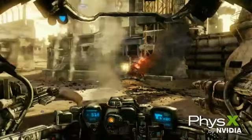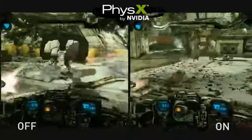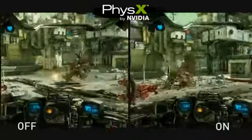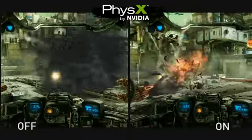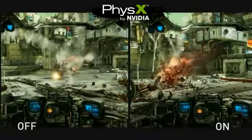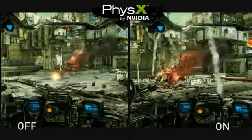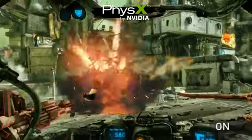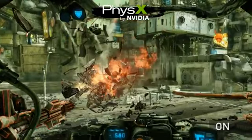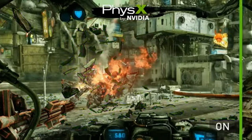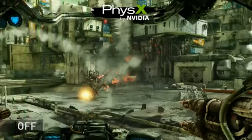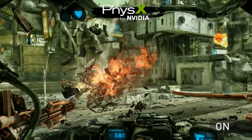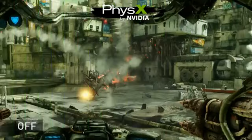When an enemy mech or your mech is destroyed, it emanates all sorts of really cool PhysX particles. On the left, you can see there are no particles, whereas on the right, there are quite a few. Here is a close up of that feature. As you can see, the green outlines the particles that are being created using PhysX, whereas in this scene, there are no particles.